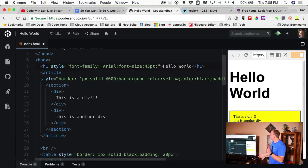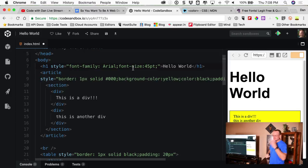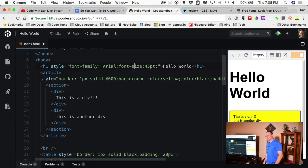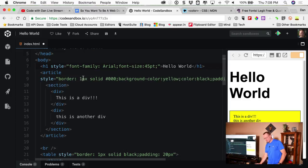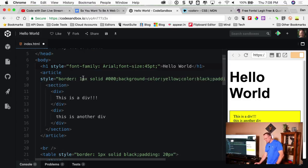Moving on. Jeff, what other properties did you have? I had font-size as well, and margin. Margin is super useful — it creates the spacing around the outermost element.